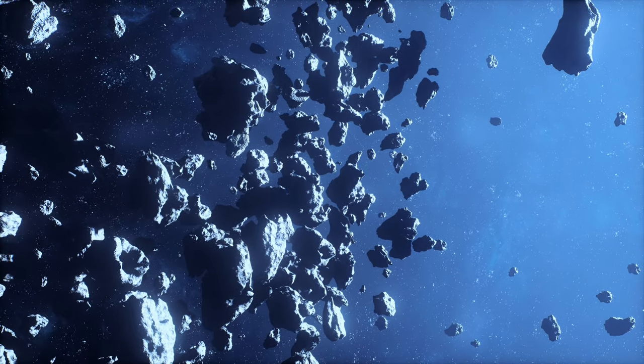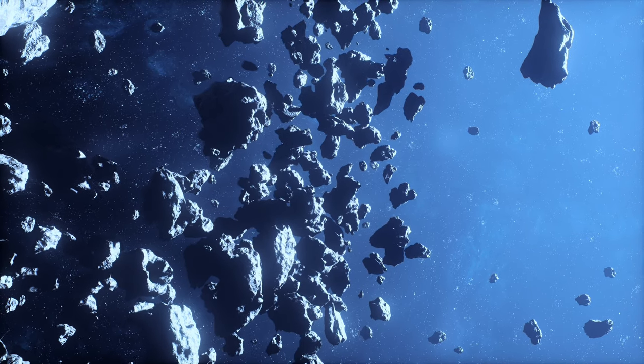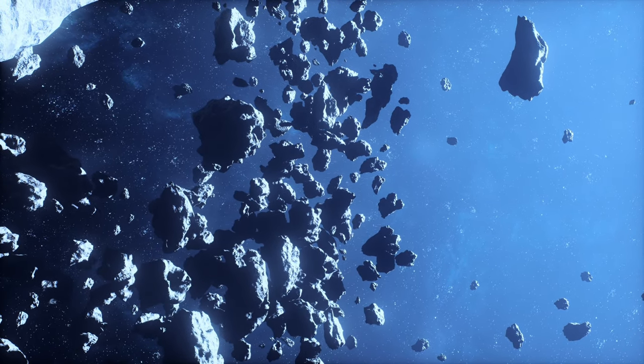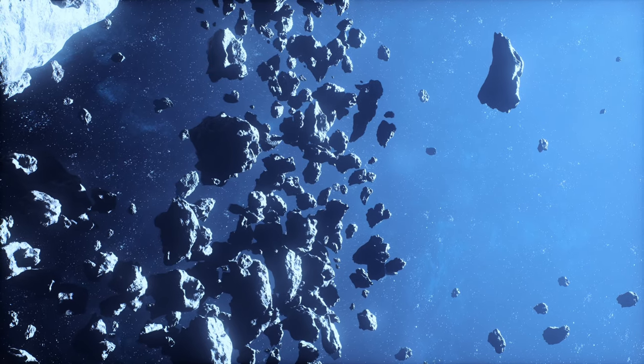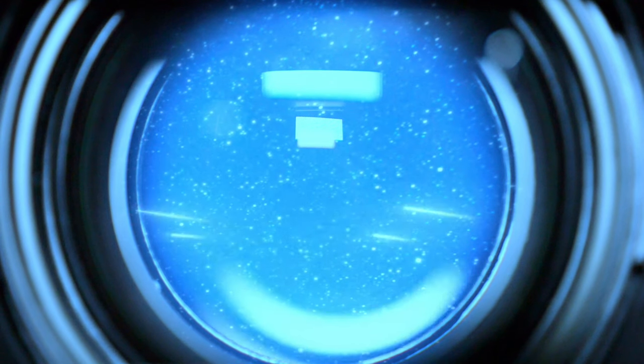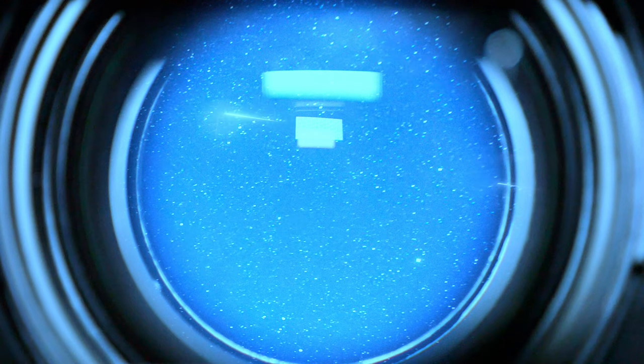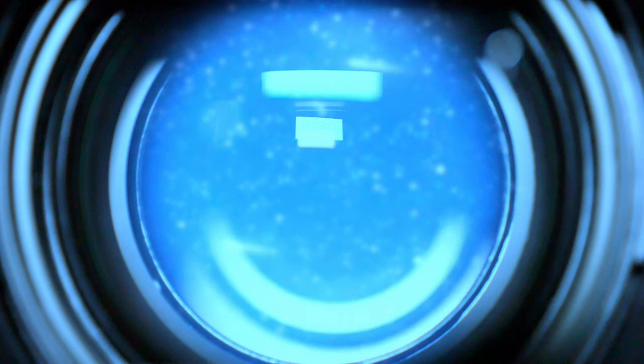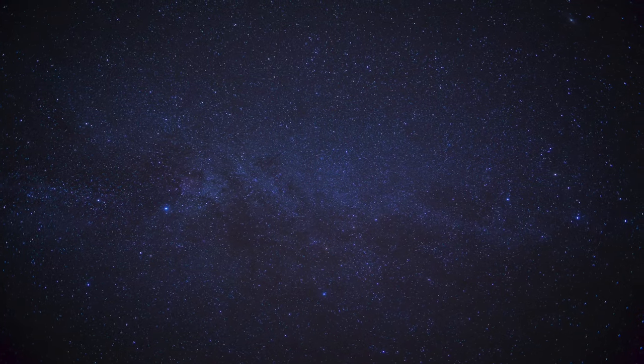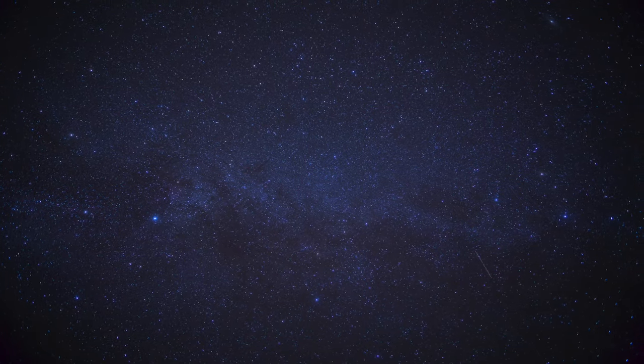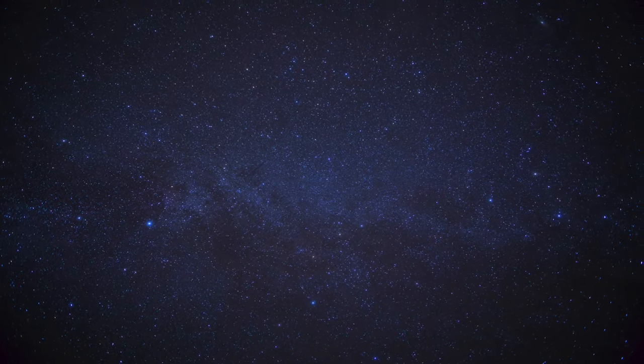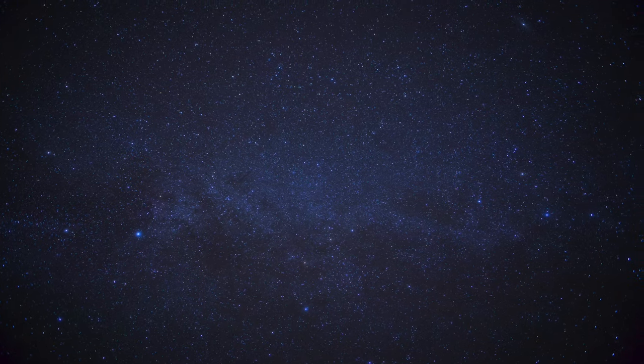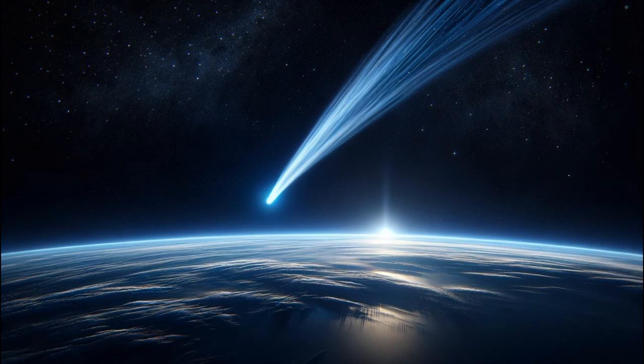Comets and Asteroids Far from being mere space rocks and icy visitors, these objects are the keepers of the Solar System's earliest secrets, including the origins of water on Earth. Comets, often described as dirty snowballs, are rich in ices, including water ice, mixed with dust and organic compounds. As they journey towards the Sun, the warmth causes their ices to sublimate, releasing gas and dust to form their characteristic glowing comas and tails. This process, visible from Earth, has fascinated humans for millennia,